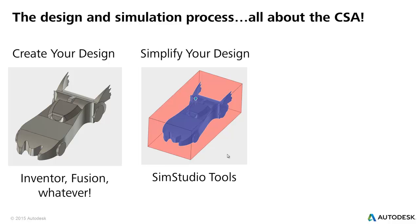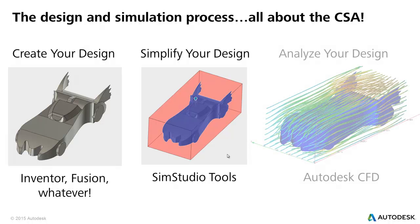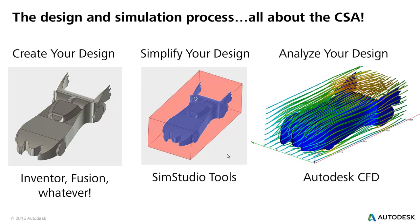SimStudio Tools is perfect for this. Not only can you simplify your design, but you can also do great things like create the external air around it so that you can simulate airflow. And then A, analyze your design. Drop it into Autodesk CFD with one click, and analyze away.